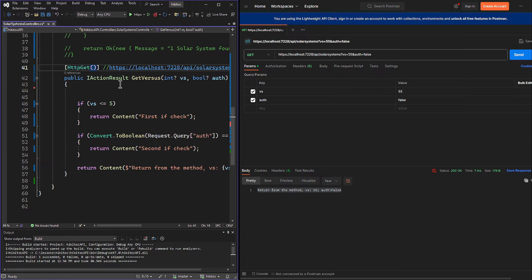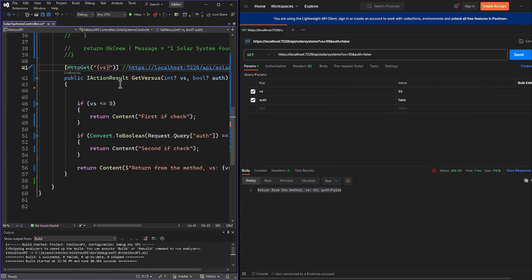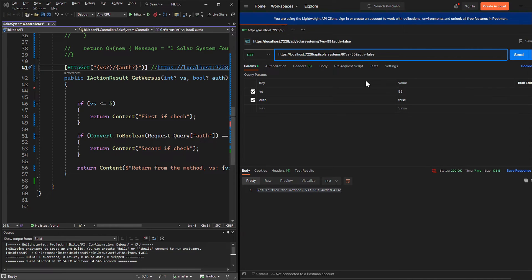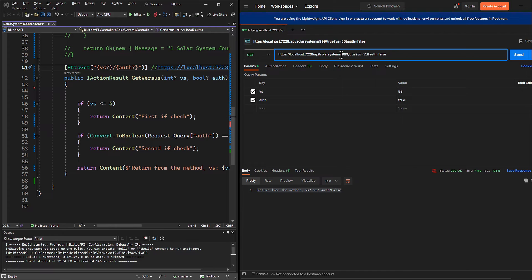Now, I will amend the route data using the same names that we were using for the query string parameters, and we can make them optional. Let's amend the URL string by adding both vs and auth.